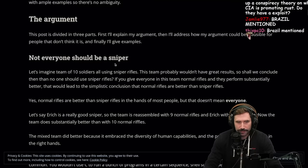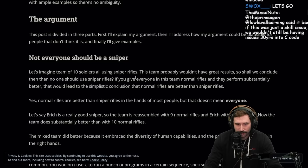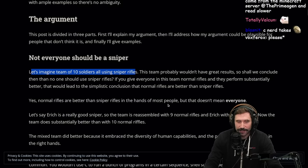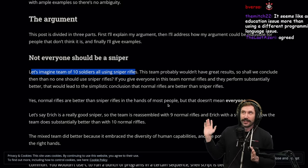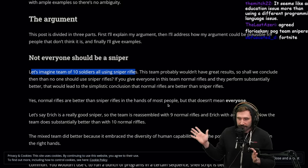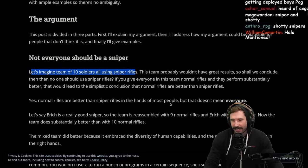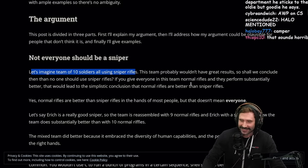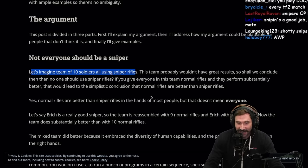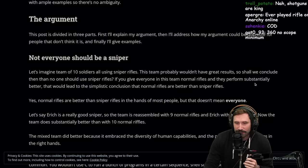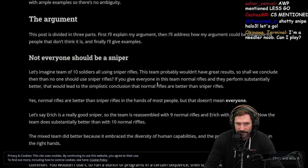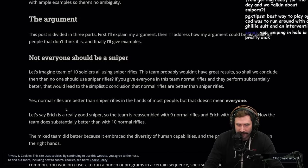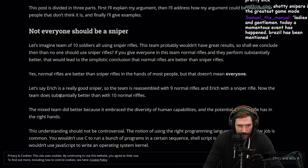Not everyone should be a sniper. Let's imagine a team of 10 soldiers all using sniper rifles. This team probably wouldn't have great results. So shall we conclude that no one should ever use sniper rifles? If you give everyone in the team normal rifles and they perform substantially better, that would lead to simplistic conclusion that normal rifles are better than sniper rifles. Yes, normal rifles are better than sniper rifles in the hands of most people, but that doesn't mean everyone.